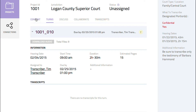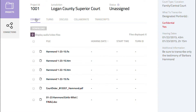You can also select the content subtab to locate and download any other files that might be required to work on the turn, such as log notes, steno notes, transcript templates, and court documents.